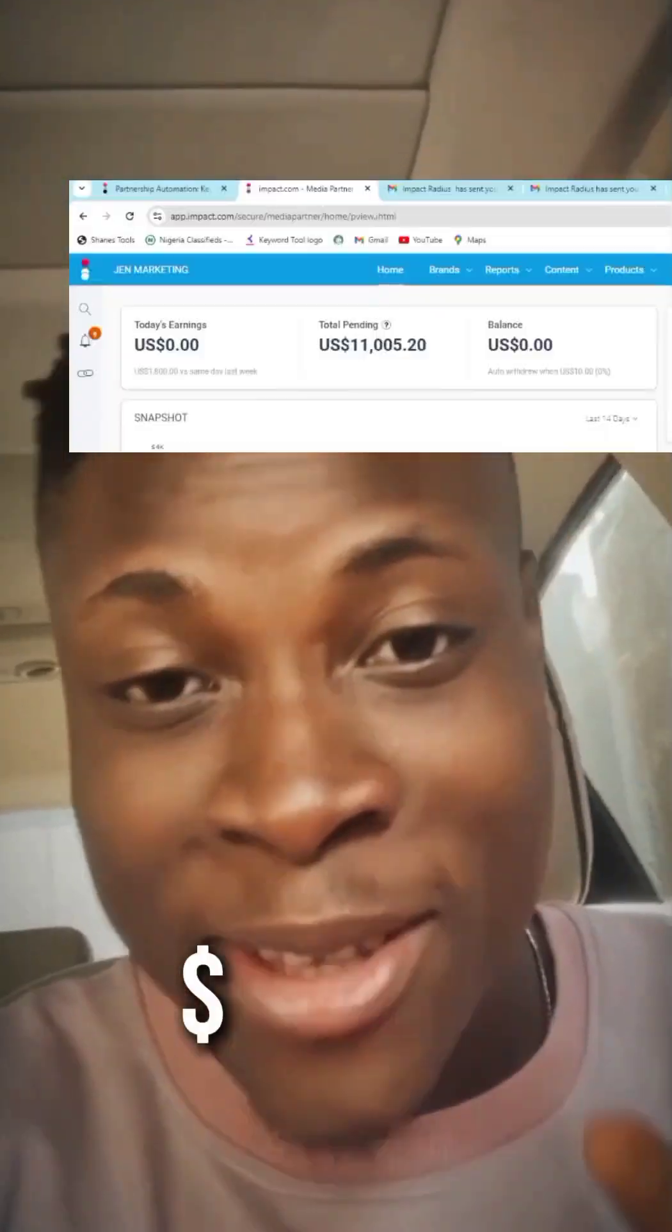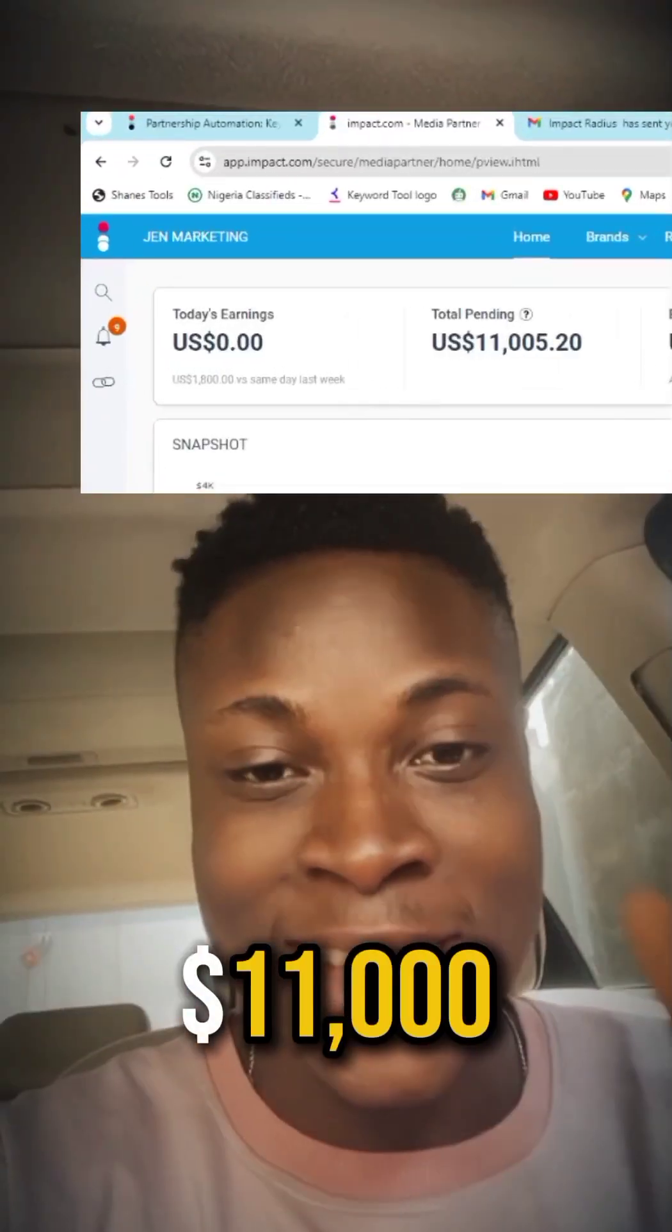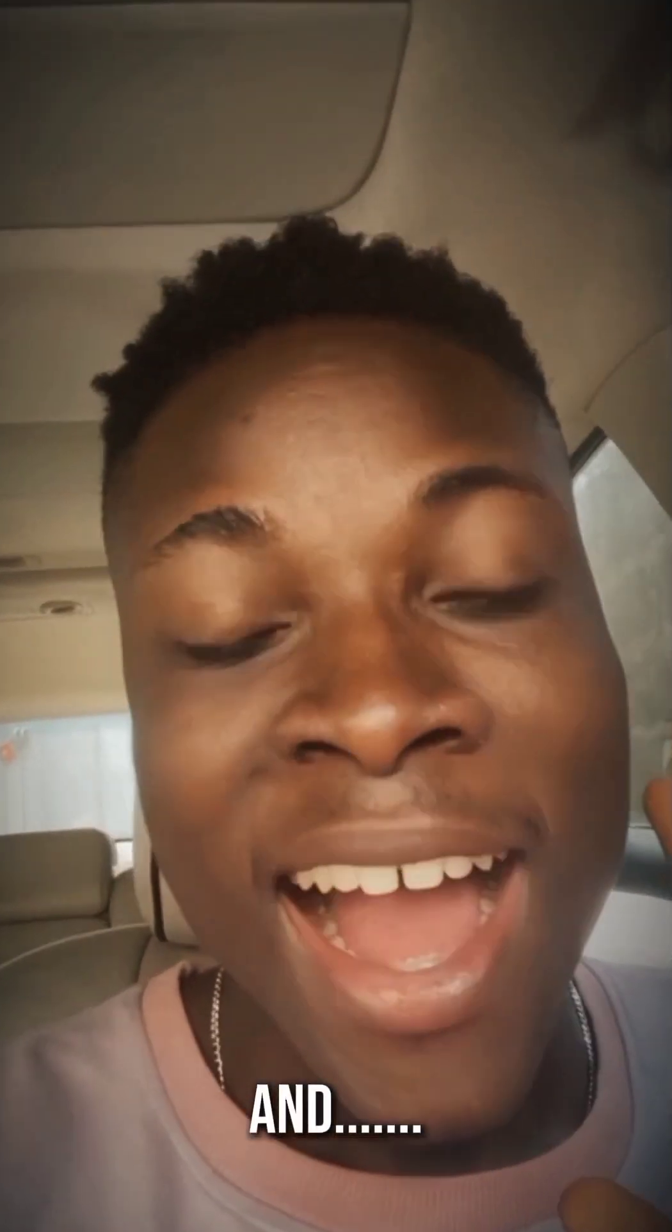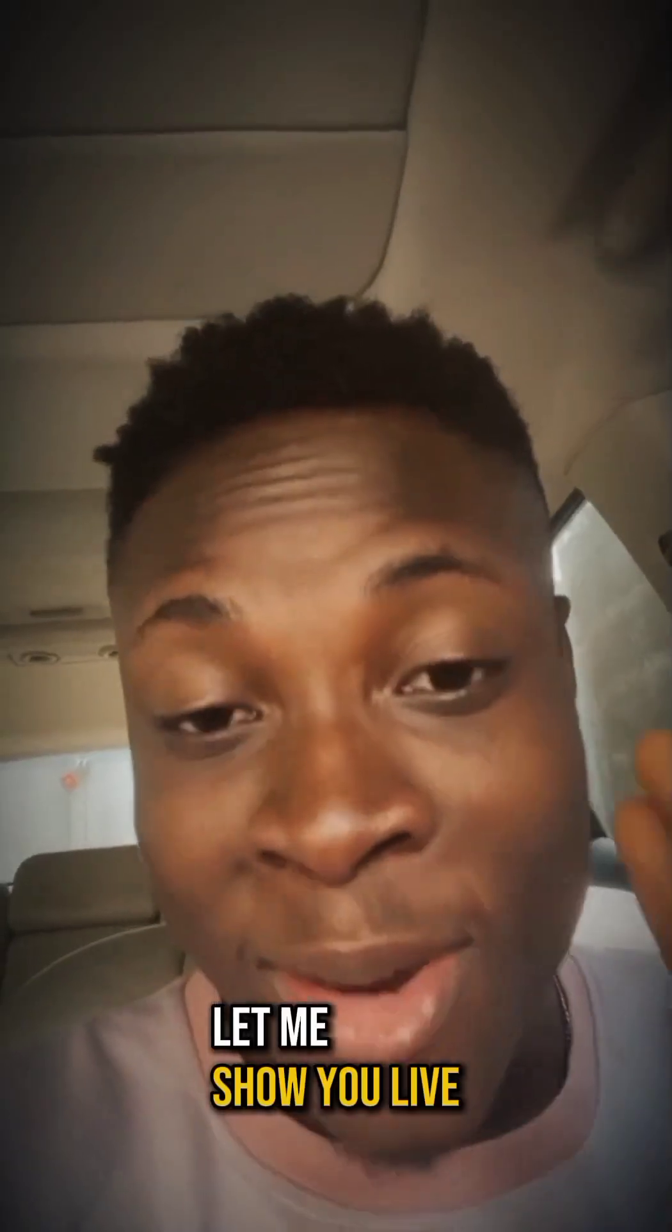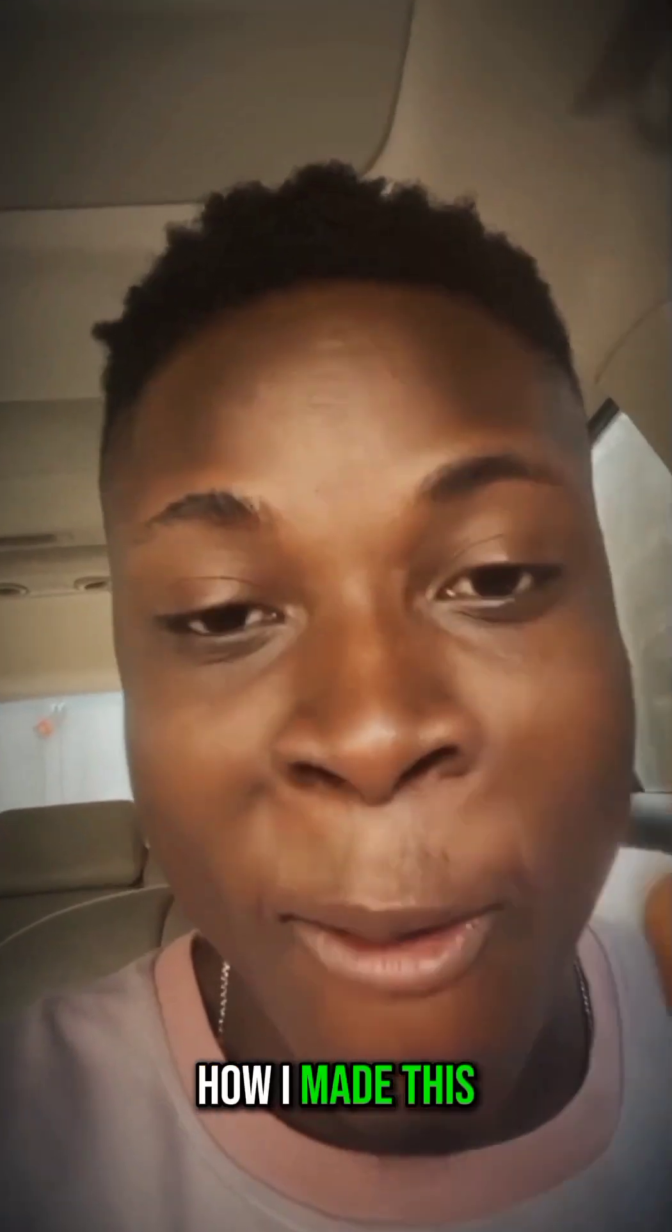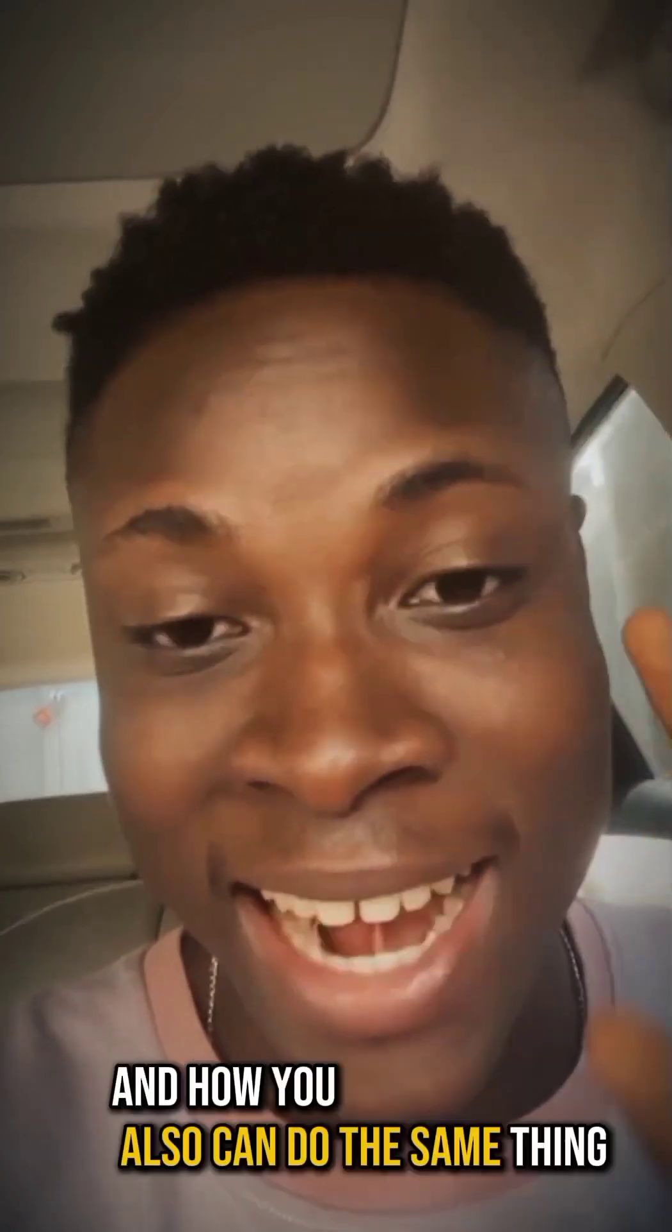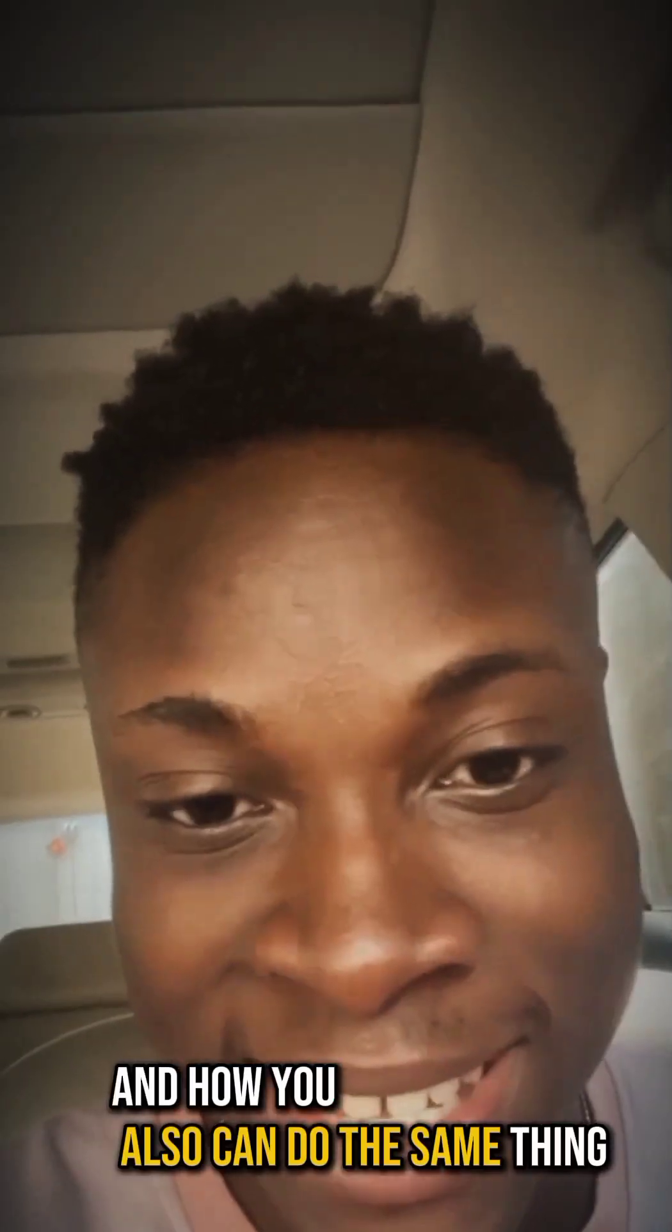I made about $11,000 within five days from this American company and I did not sell a single thing. Let me show you live how I made this and how you also can do the same thing.